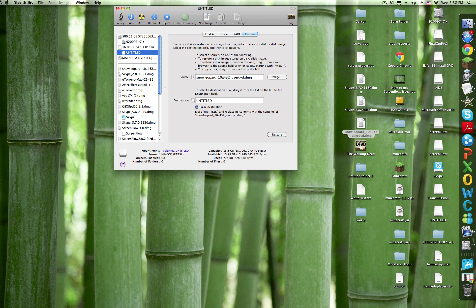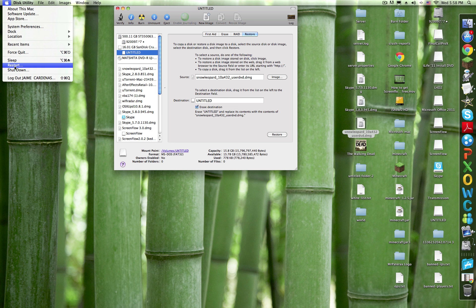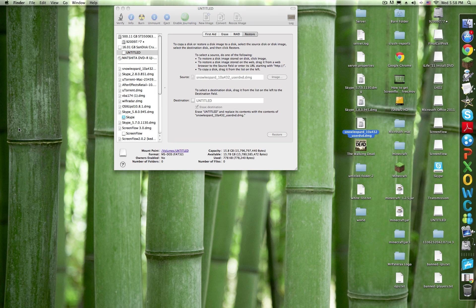Once that's done, restart your computer. When the white screen comes up, hold down the Option key and you'll see your flash drive. Click on that and it'll show options to install. Just follow the guide it gives you.